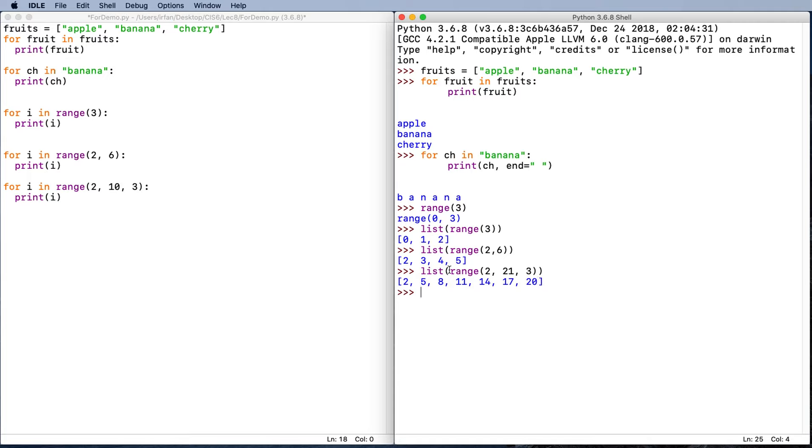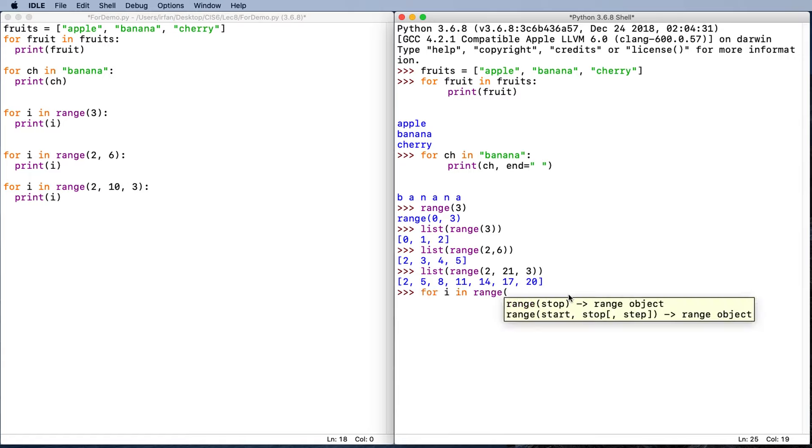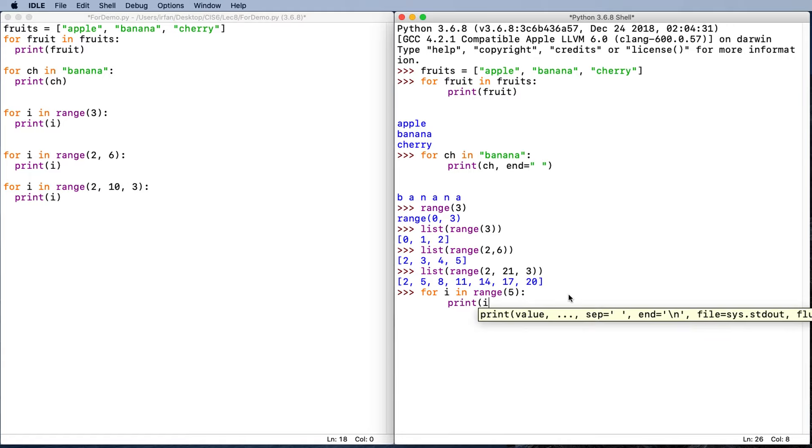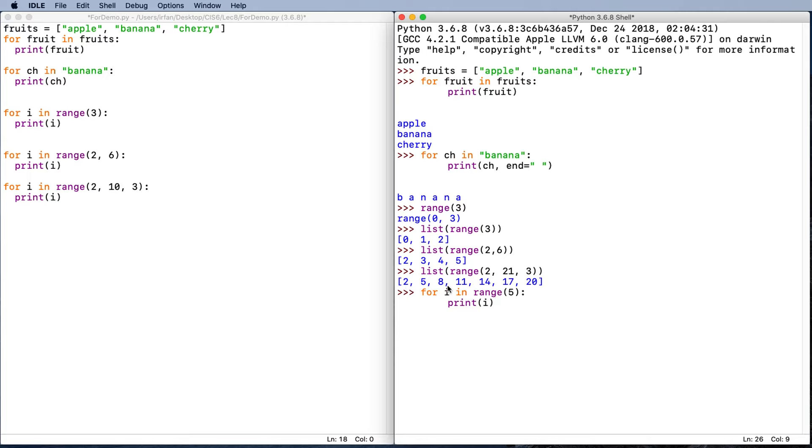Using the range function, we can create a for loop for i in range five. Let's say print i. So i will take on each successive value in this list. So zero, one, two, three, and four.